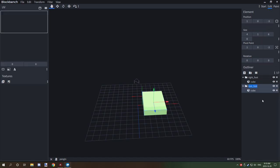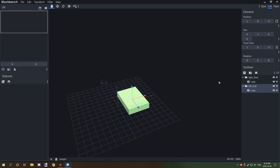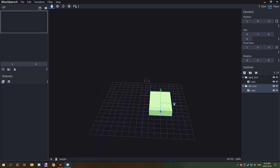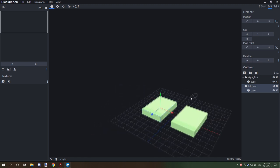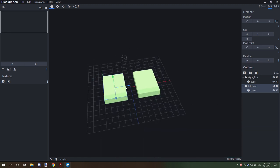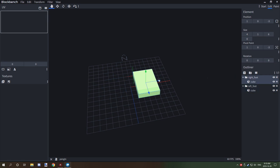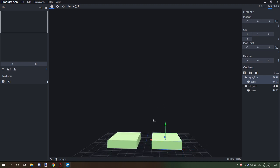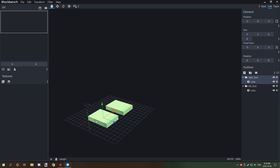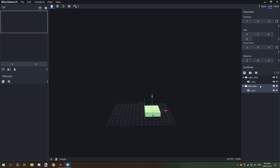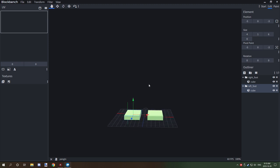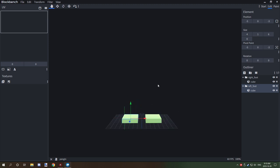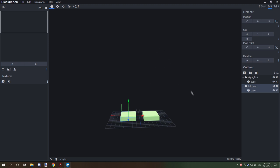Renaming the profiles will help with the animation process later. We're going to move the left foot over to the left side. Since the character is facing north, this is the right foot and that's the left foot, so now we have our feet in place.